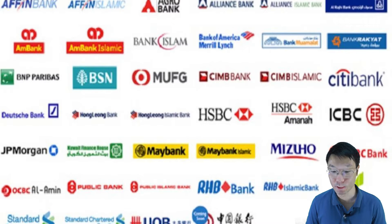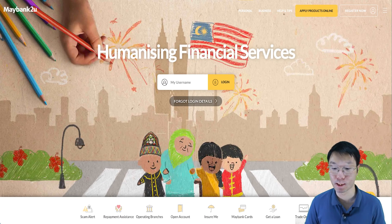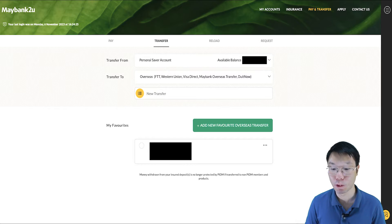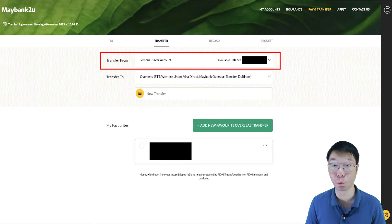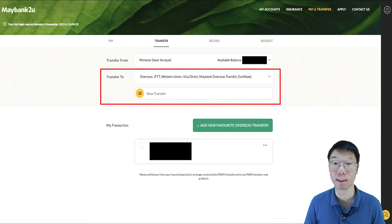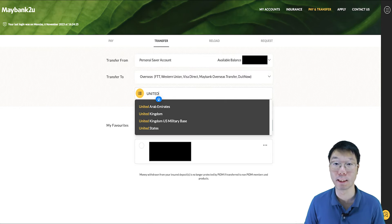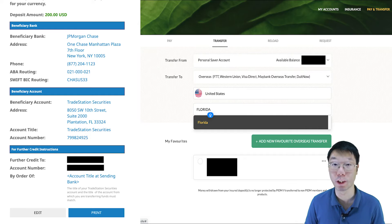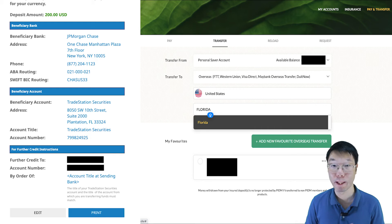Since I'm in Malaysia, I'll use my Maybank account to do the wire transfer. In Maybank2u, after logging in, go to Pay and Transfer, then go to Transfer. Select the account you want to transfer from, then Add Transfer To and select Overseas. Then Add New Transfer and search for United States. Referring back to the transfer instructions saved earlier, under United States in Maybank2u, you also have to search for and add the state — Florida.